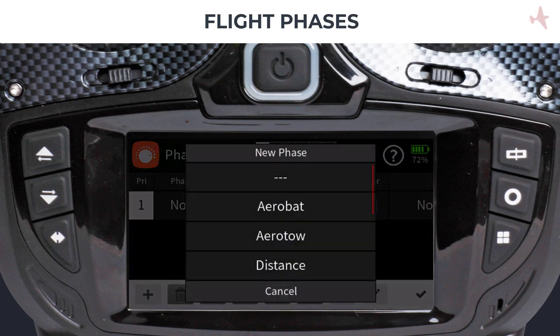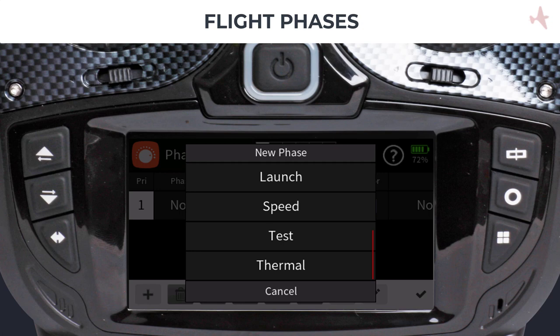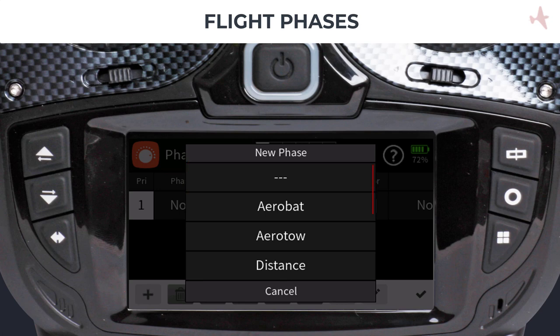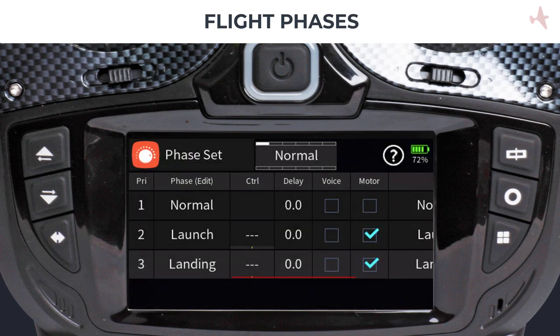A list of suggested flight phase names is shown, which you can select by tapping on the phase name. You can always rename them or select an empty phase name and name it to your liking. Let us create two phases: launch and landing.